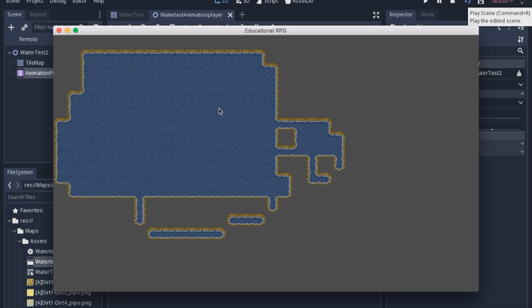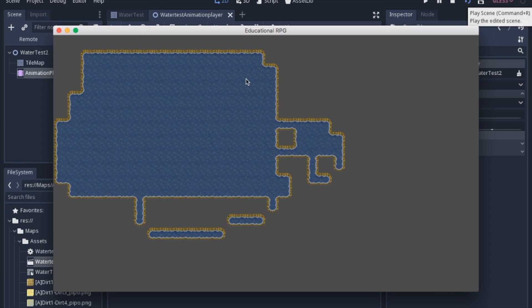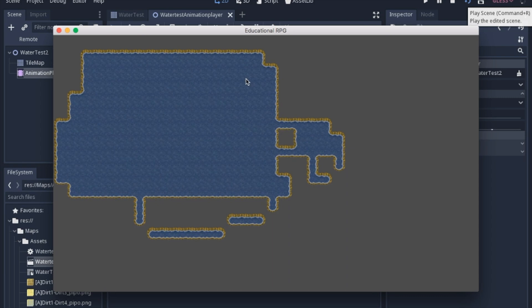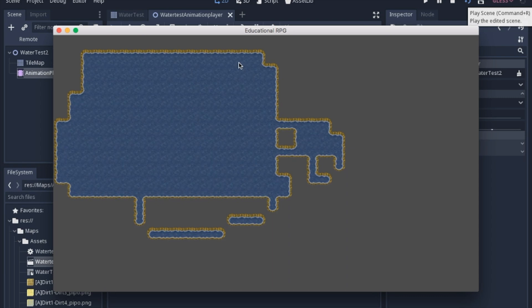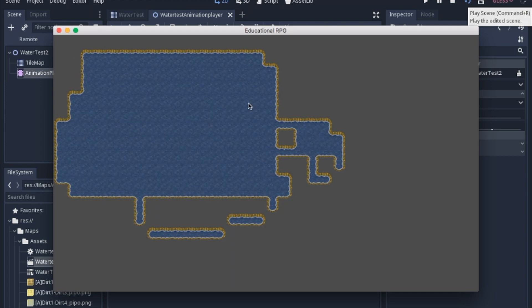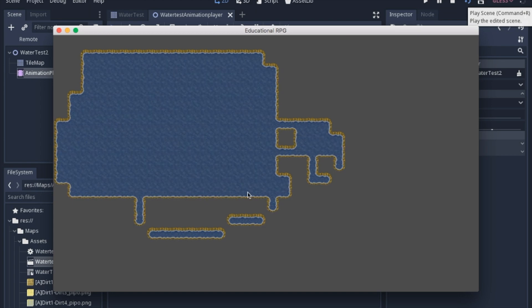So today we're going to go over how to make animated water in a tile map when you have a sprite sheet. I made a similar video about animated textures, but you needed individual sprites for the animated texture. And this time I wanted to use an entire sprite sheet and have the same effect.